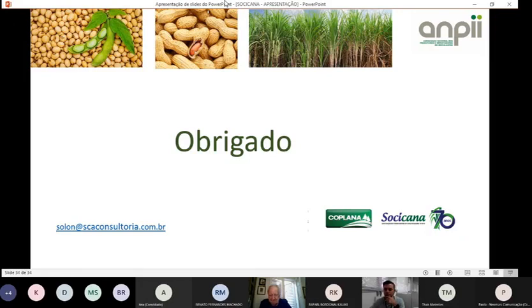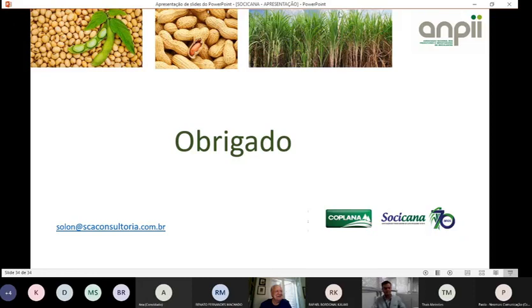Agradecimentos finais e encerramento. A próxima palestra será no dia 5 do 10, no mesmo horário — o link será divulgado. Quem ainda não fez inscrição no projeto deve procurar seu agrônomo, a inscrição é gratuita e concorre a premiações. Obrigado a todos e até a próxima.